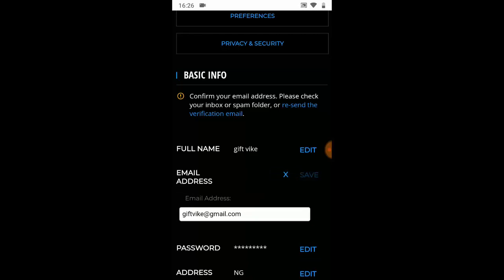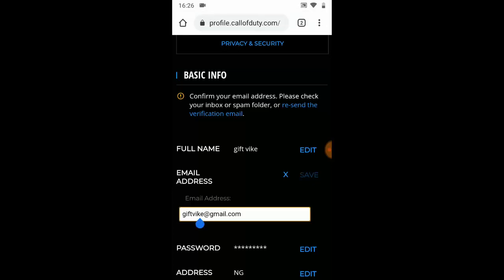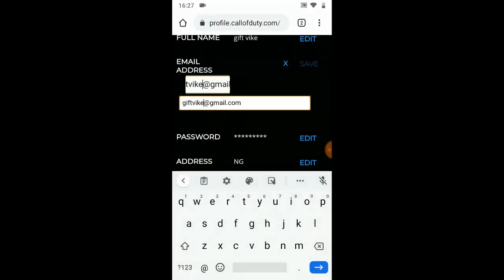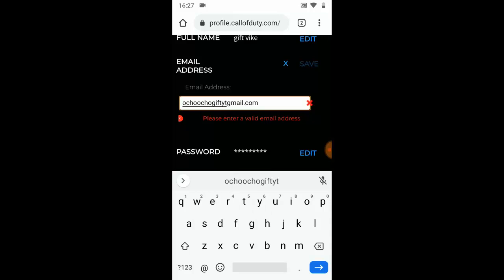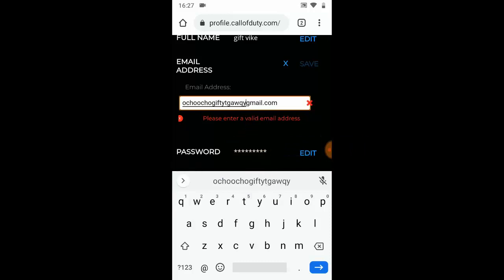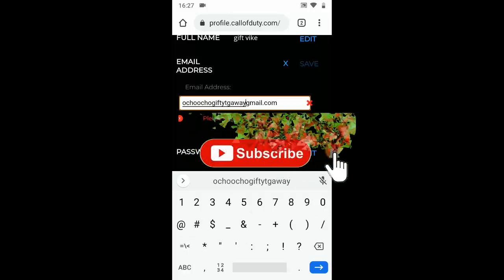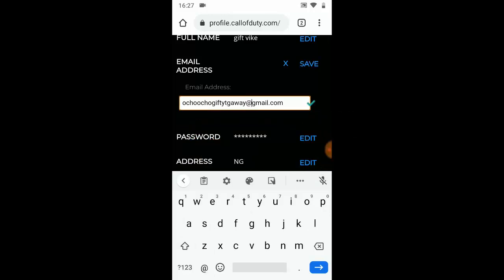Click on the Edit button, then go ahead and input the new email address that you want to use. Erase the old one and put the new email address. Make sure you're putting the right email address — if you put a wrong email address you're going to lose your account. Before you submit, double-check that your email address is correct. Once you're done putting in the details, go ahead and click the Save button.